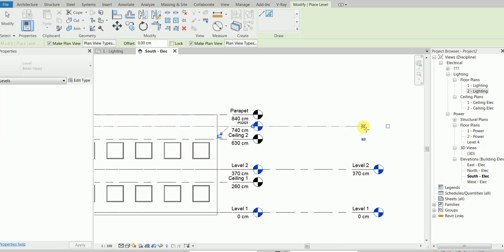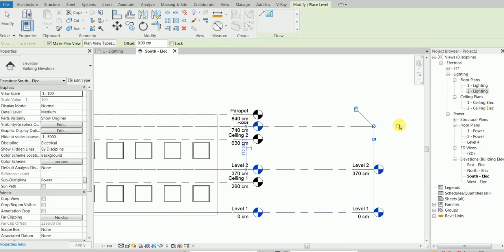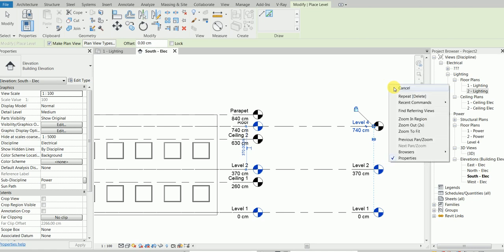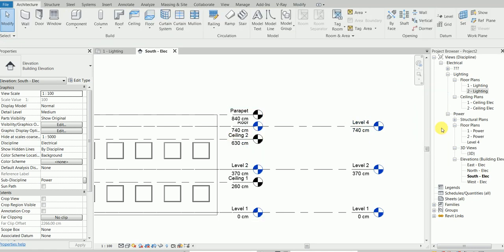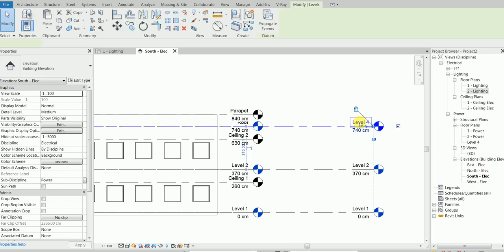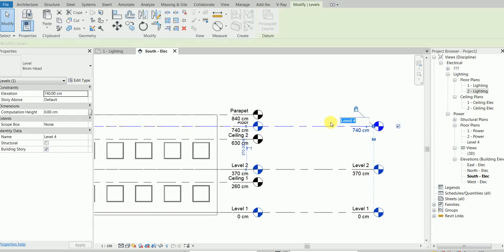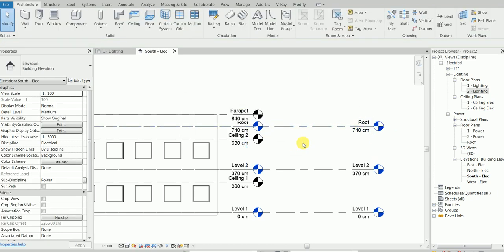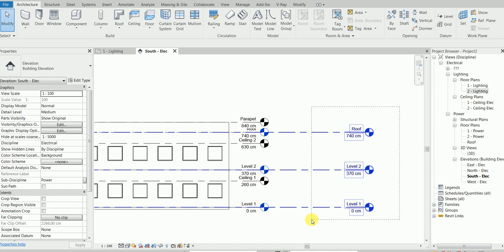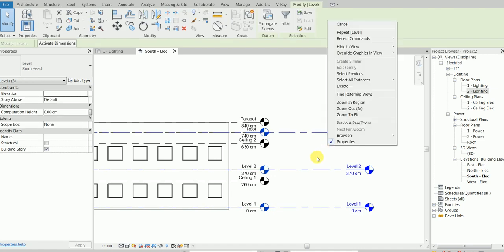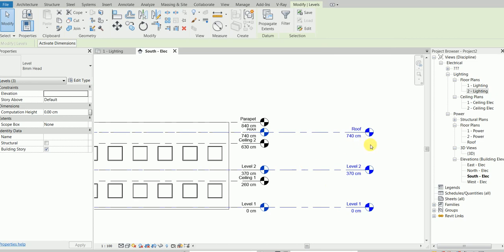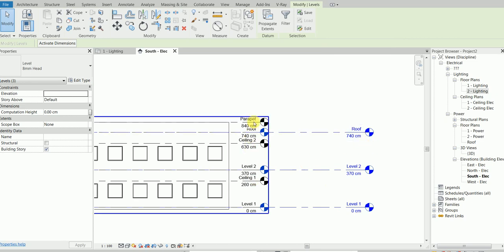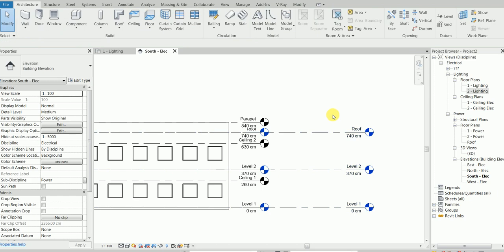We now have a new level. Double-click the name and change it to 'Roof'. That's one efficient method. I would never do the human method — if I need to create levels for ceiling, for each floor, doing it one by one is a waste of time. In the next part we'll keep building on this project.